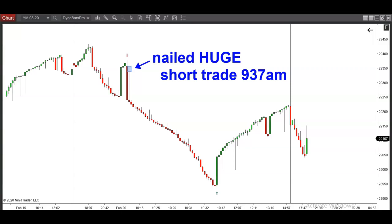Alright guys, what a day. In this video, I'm going to show you how to use a software-based approach to transform your trading. I'm going to show you how to nail huge market moves in either direction. Beautiful short signal here, nailed it to the exact tick. And again, another gorgeous long signal right here to the upside. Short, long, doesn't matter. These are the days that you live for as a day trader. So let's do it.